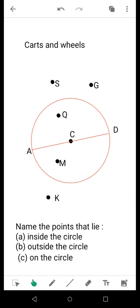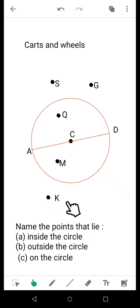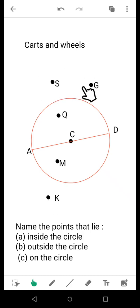The center will always be a point inside the circle, and there can be other points that lie inside the circle. The points that lie outside the boundary of the circle are called points that lie outside the circle.